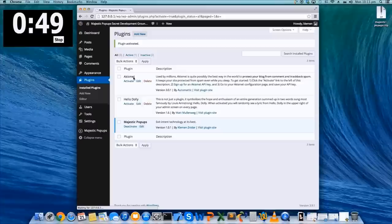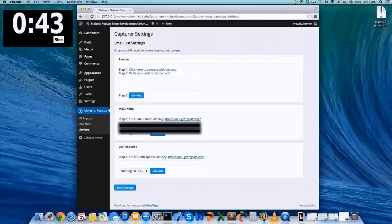We now have a new section in the menu. Let's first enter email settings. I already have a MailChimp API, so just paste it here and save.